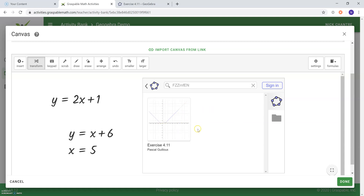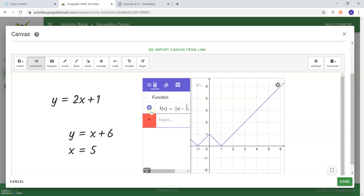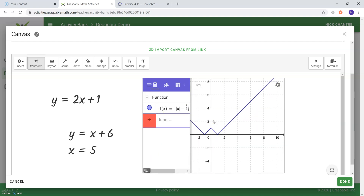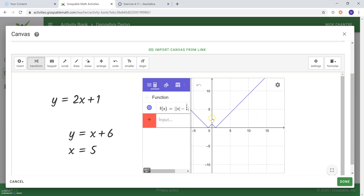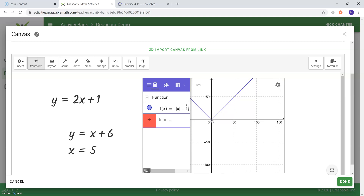In order to implement it, you are going to want to click on that resource and select Edit. As you can see, we have implemented the resource we found through GeoGebra, and this can apply for any resource you come across on the GeoGebra website. I hope this video was able to give you a brief introduction and get you thinking about some of the many ways in which you can use this tool on Graspable Math. Thank you.